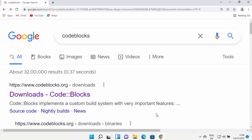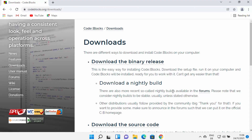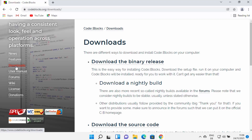First of all, open your favorite browser and search for CodeBlocks. The first link which will appear will be from CodeBlocks.org, so click on this link. If you are not directly redirected to the CodeBlocks downloads page, you can click on the downloads link on the left-hand side, and you will reach this web page.